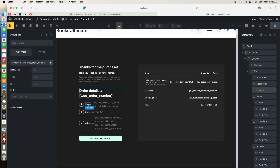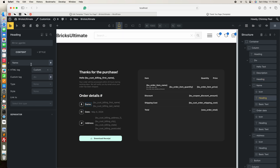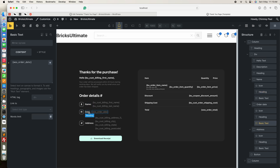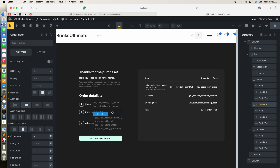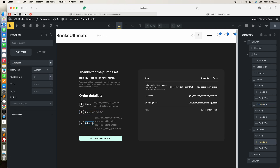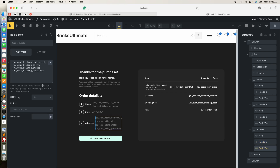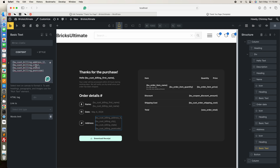Next I added the name — the view cast billing first name and view cast billing last name. Next I added the order publish date, which shows when the order was submitted or completed. Then I added the address section with basic text and dynamic tags. These tags are all coming from the Bricks Ultimate add-on: address line one, city, postcode — and you can add more like phone number, zip code, etc.